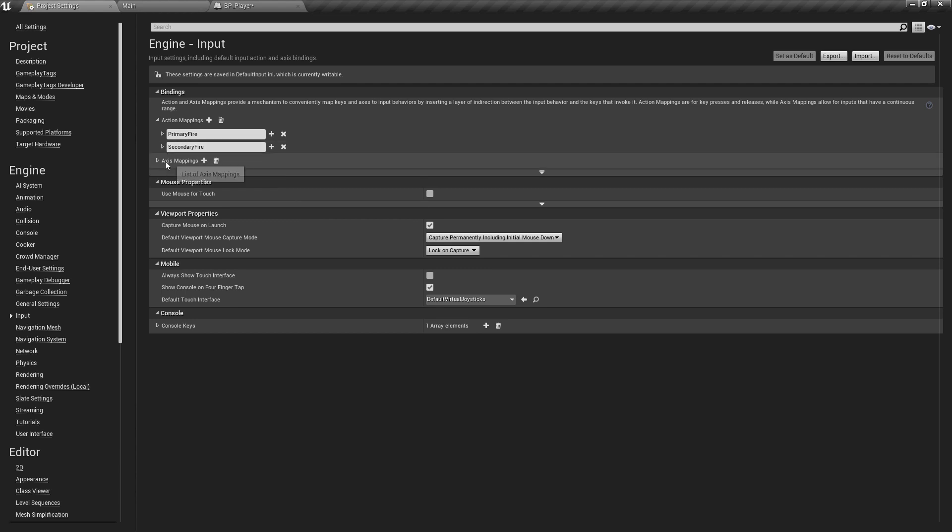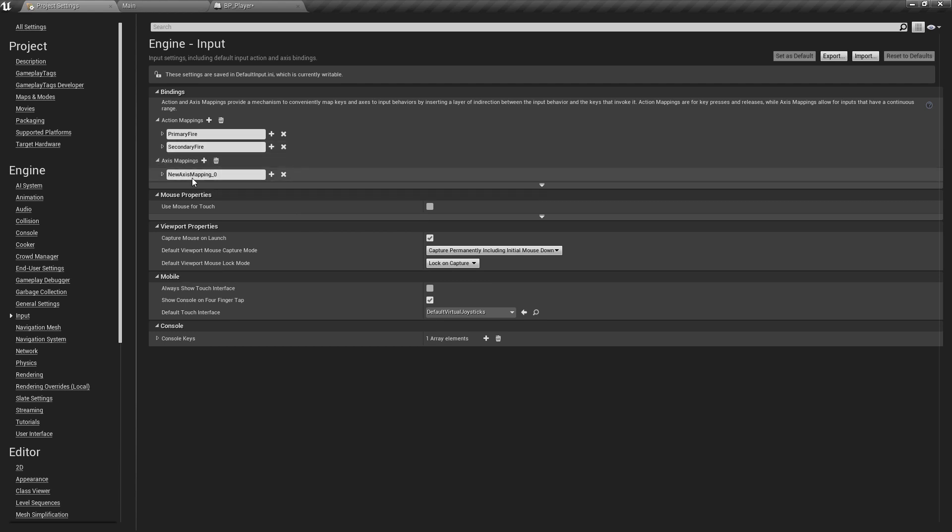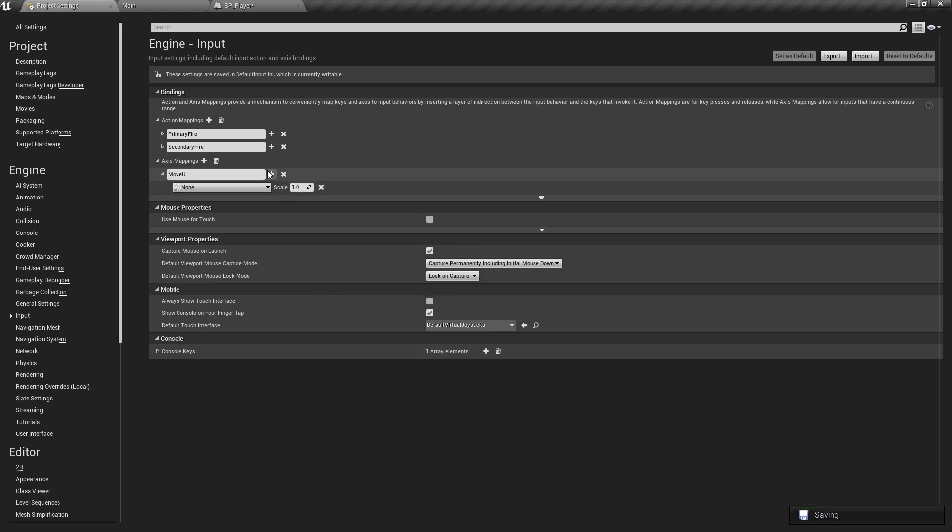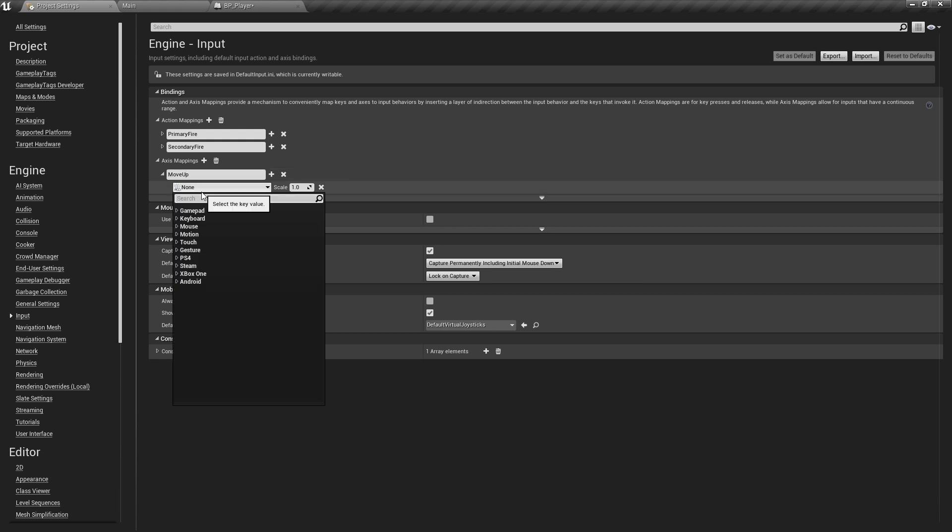Those are going to be the two action mappings that we need for the project. The next thing we want will be our axis mappings. For the axis mappings this will be things that take value over time, so it's something you can hold down or different points on the analog stick if using analog sticks. We'll be using a value range between minus one and one. Minus one will be going backwards or if you had an analog stick it'd be pulling downwards, and one will be pushing forwards, but we can use key presses as well. We're going to call this one move_up because we'll be moving up the screen.